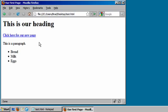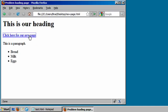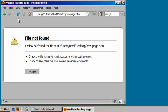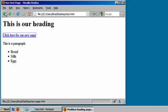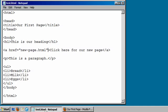We now have a link. If we click it, things fall apart because we haven't created that new page yet. So let's go ahead and create a new page.